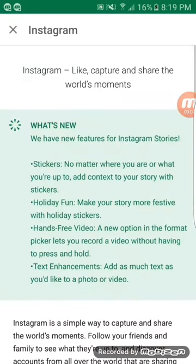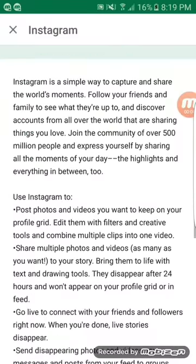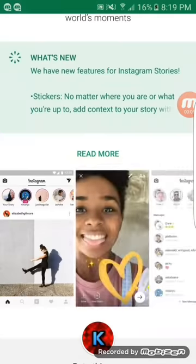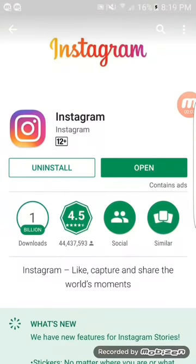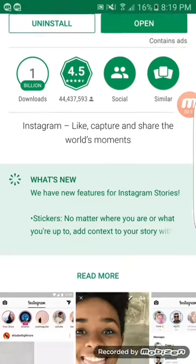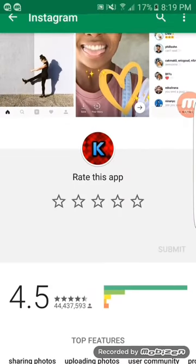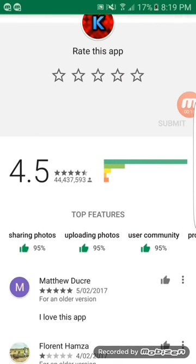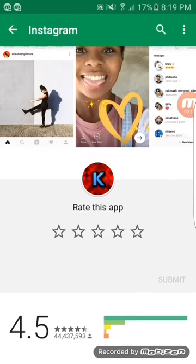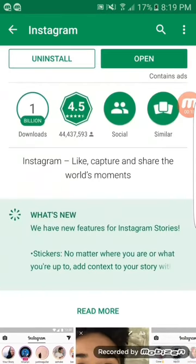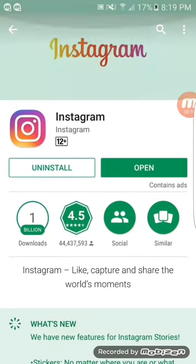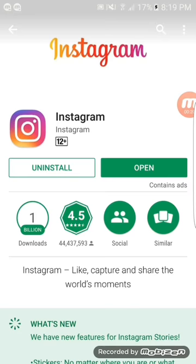Hey there guys, you're watching Caleb Temple from Vlogs and Tech. Today I'm doing a review and a how-to tutorial on how to live stream on Instagram. You guys can see here, I haven't actually done a rating of the app on the Google Play Store, but today I'm showing you guys how to go live on Instagram.